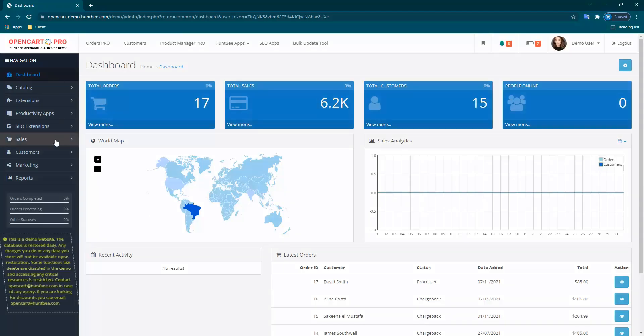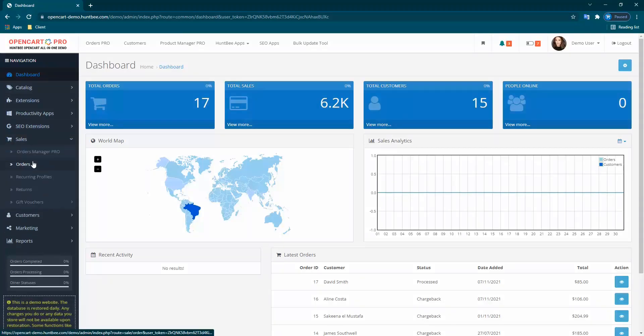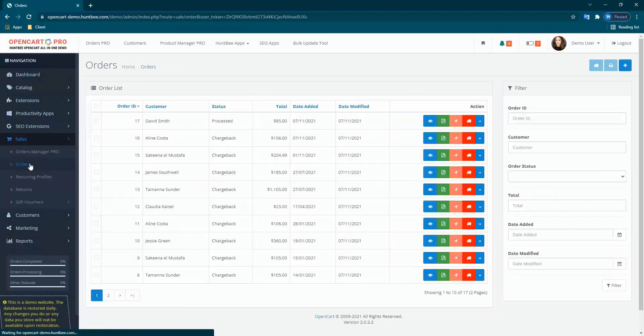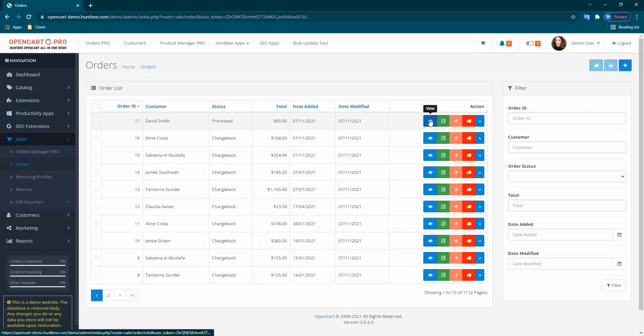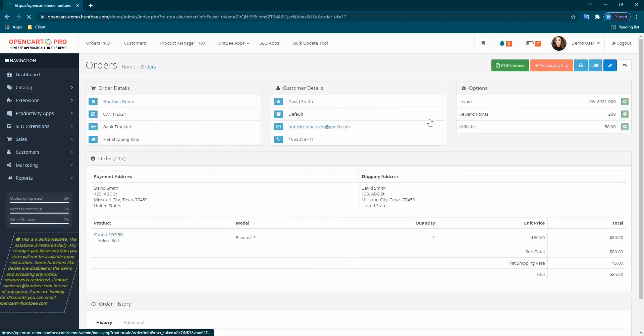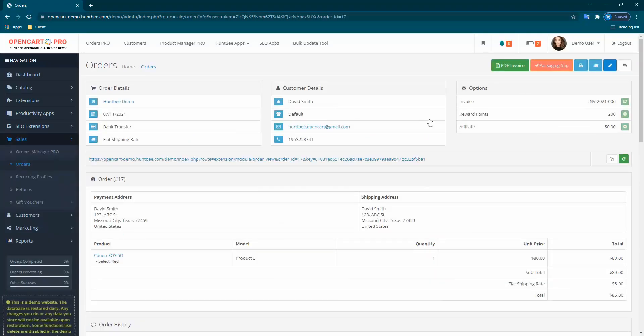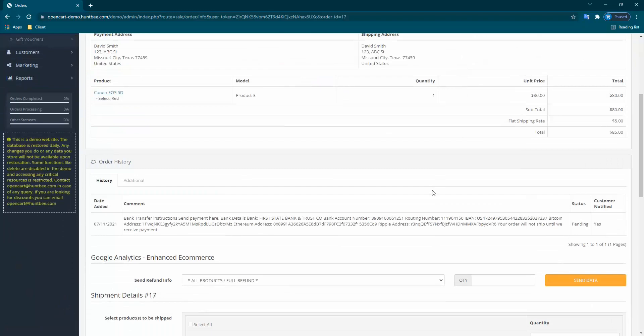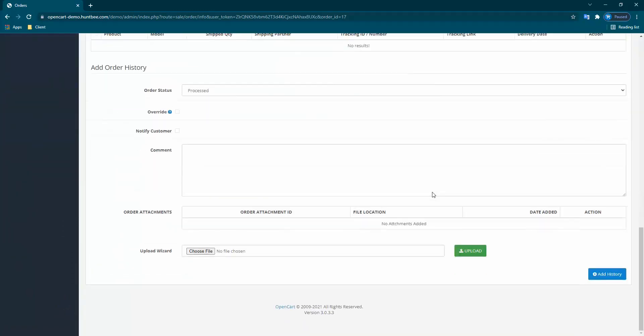With version 5.1.0, you can now optionally add any number of attachments to the order status update emails while you update the order history.